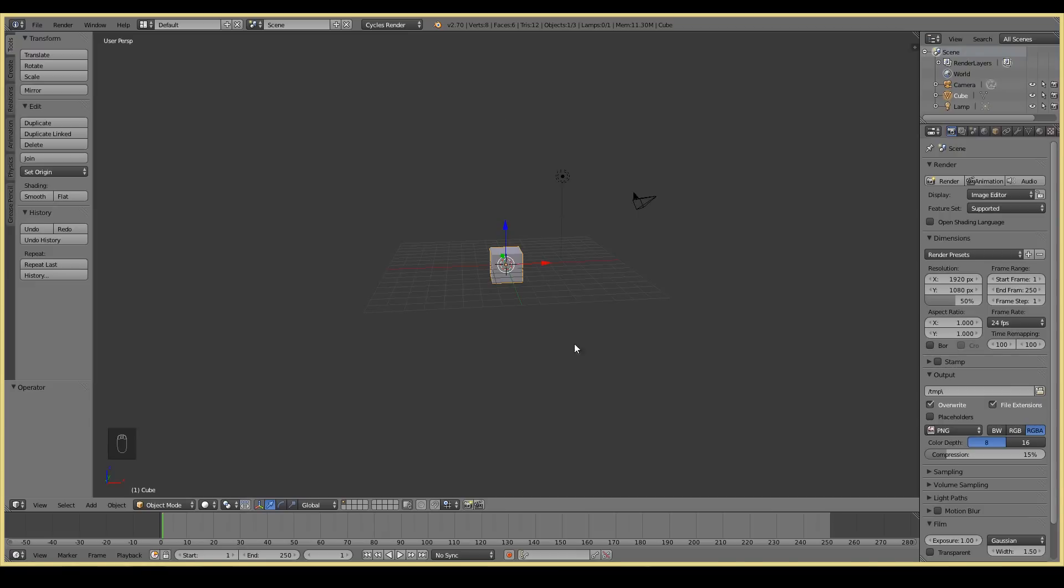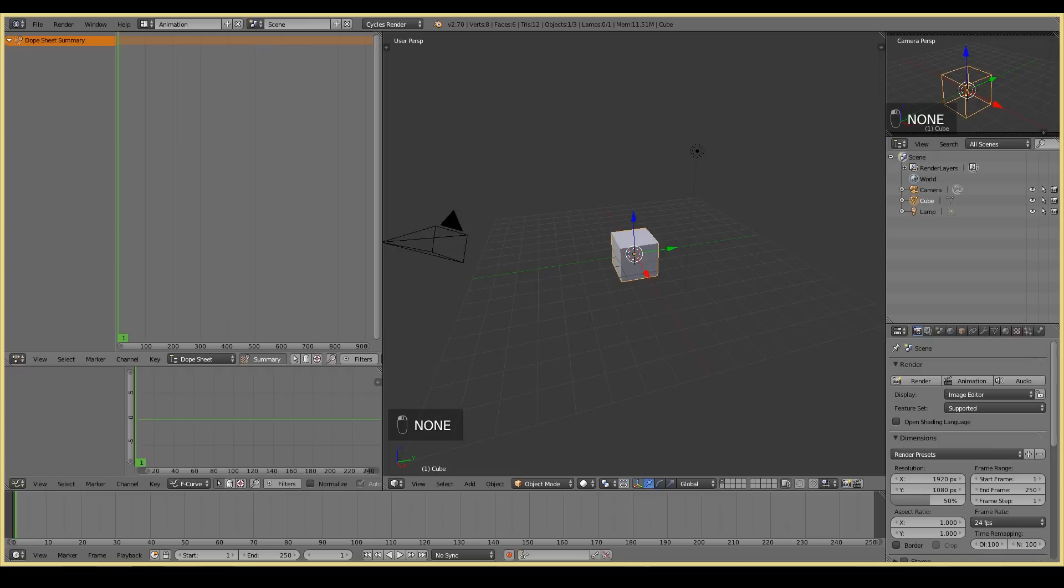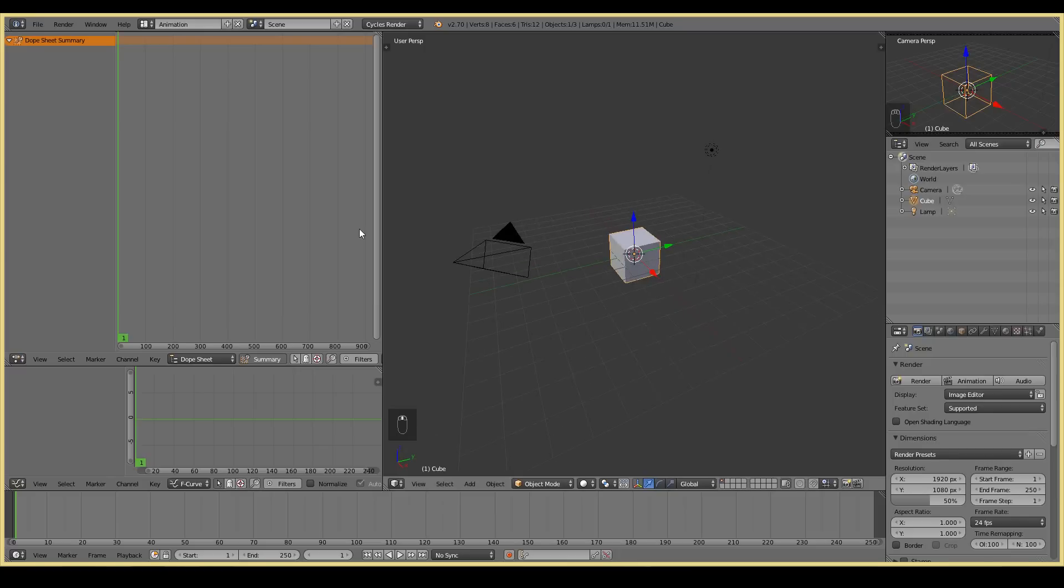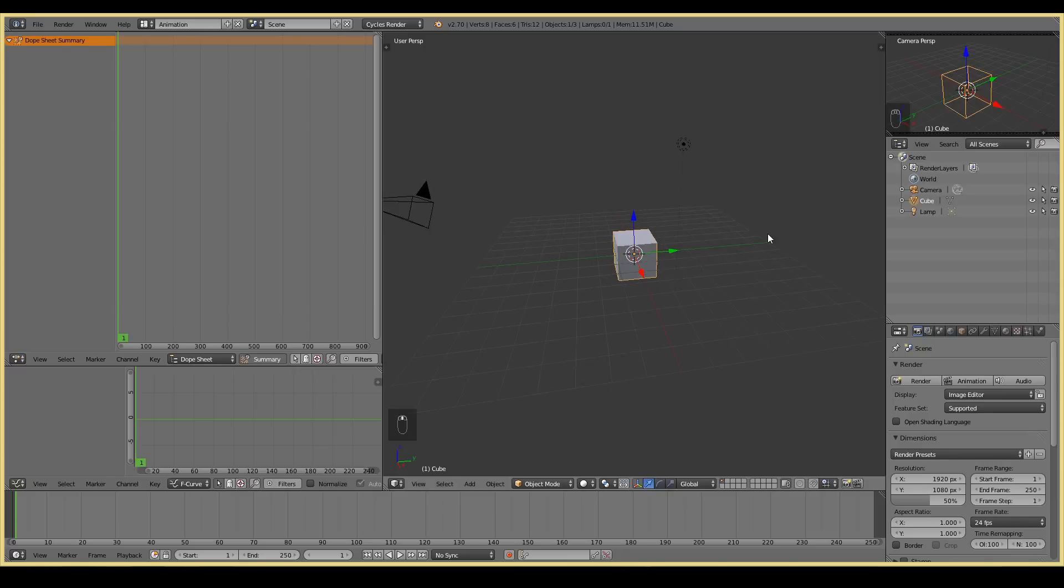Open up a new Blender scene and change this mode here to animation mode. What this does is it gives you more windows to work with. This is set up in a way to be more efficient for animators to work with. Now I'll briefly describe what each of these windows does.